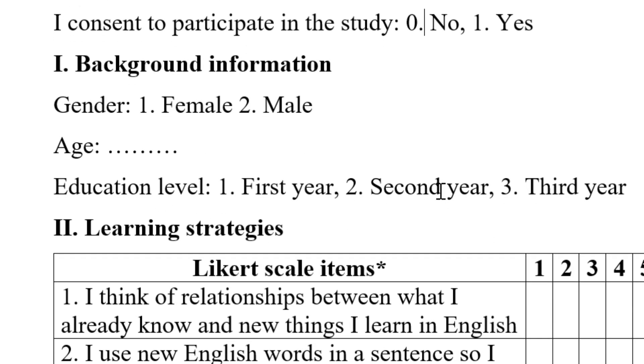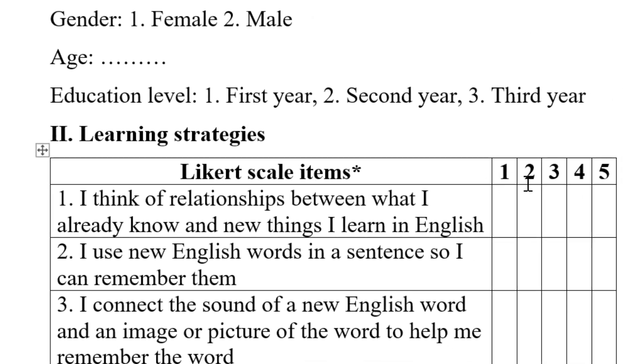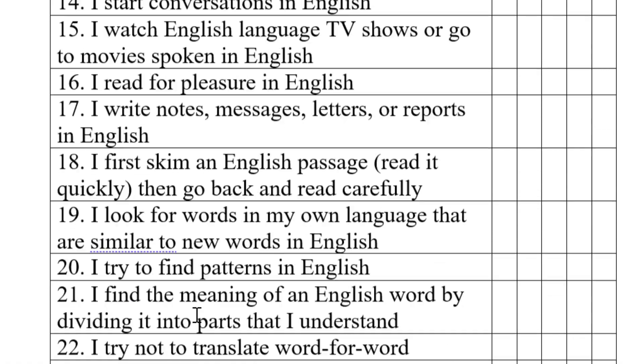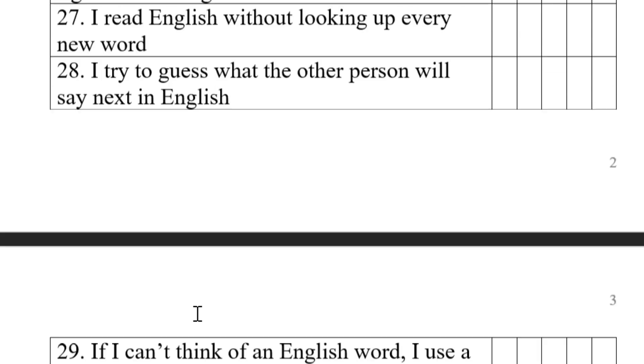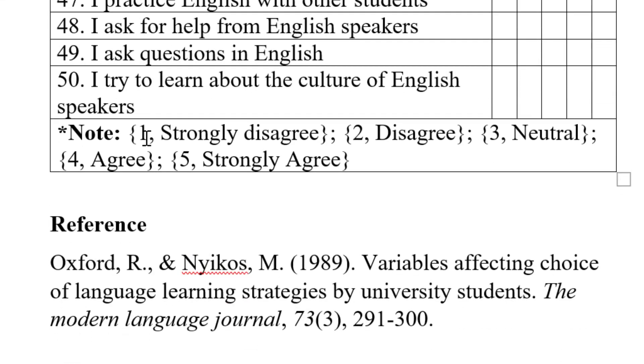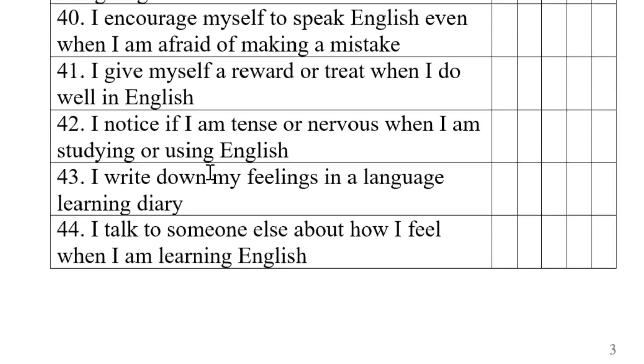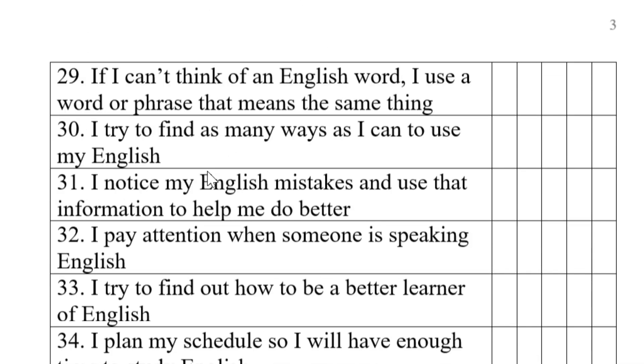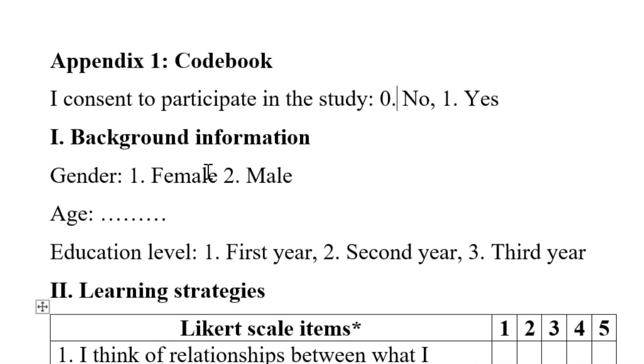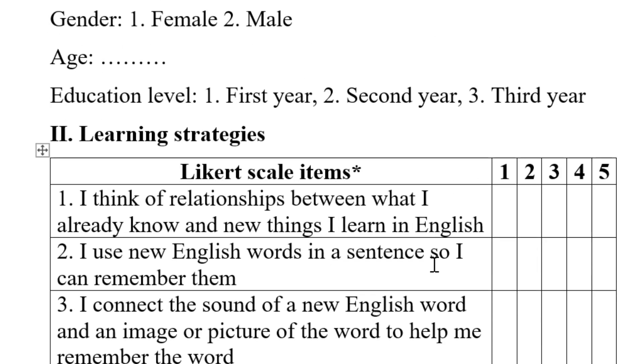Once we do the coding, we also code the Likert scale items from one to five. We do this from strongly disagree coded as one, the lower value, and strongly agree coded as five, the highest value. Then once we code the survey, we can code it on Google Forms, Excel, Microsoft Forms, or any platform we use to get the data. I'm going to attach the video on how to code the questionnaire on Google Forms or CSV file very quickly.